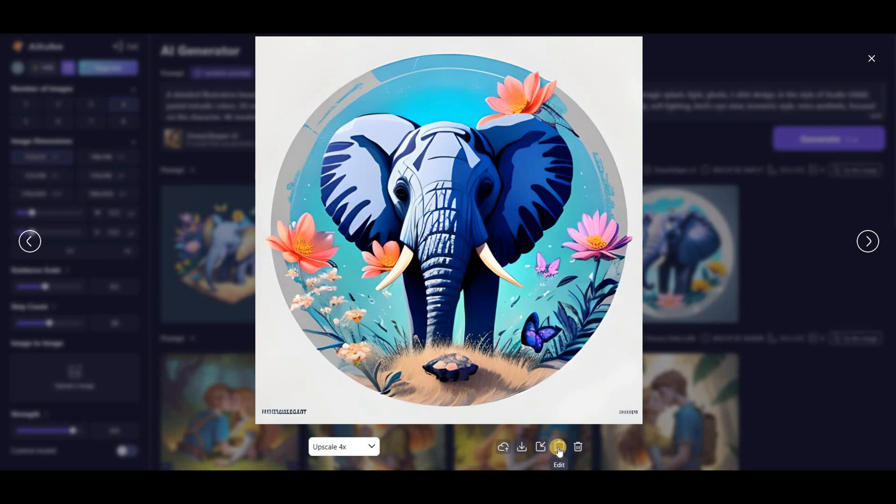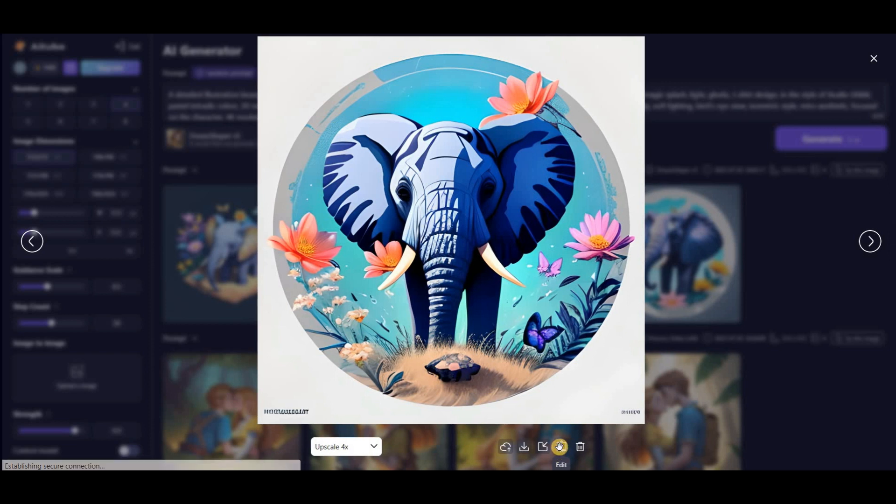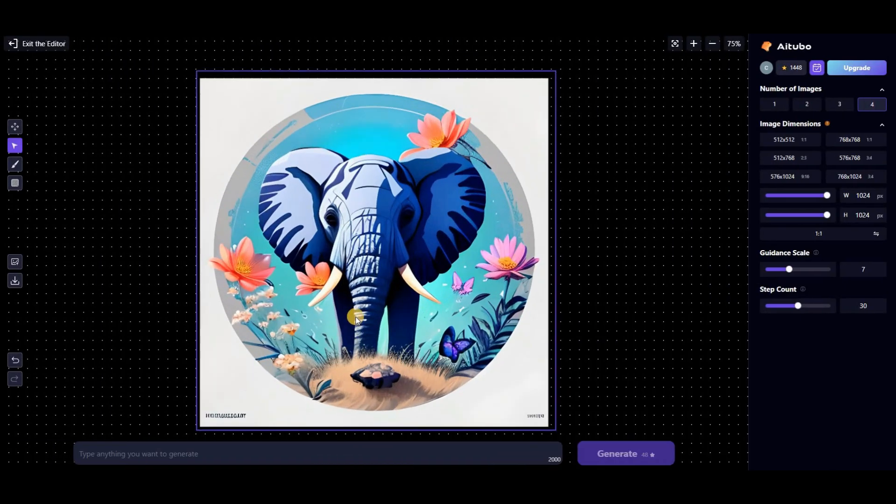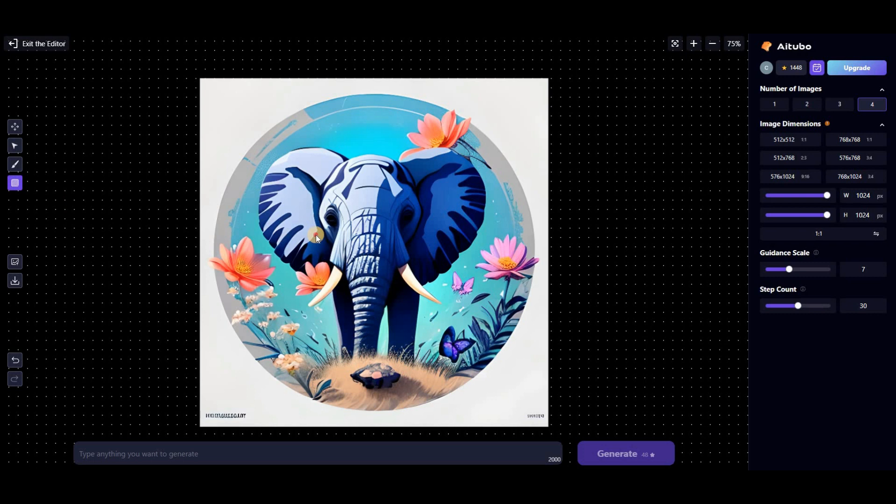It's worth noting that AI Tubo offers a range of other features too. For example, I can access the AI Editor by clicking on the edit button. With this feature, it's easy to edit images, remove the background, and even expand them.